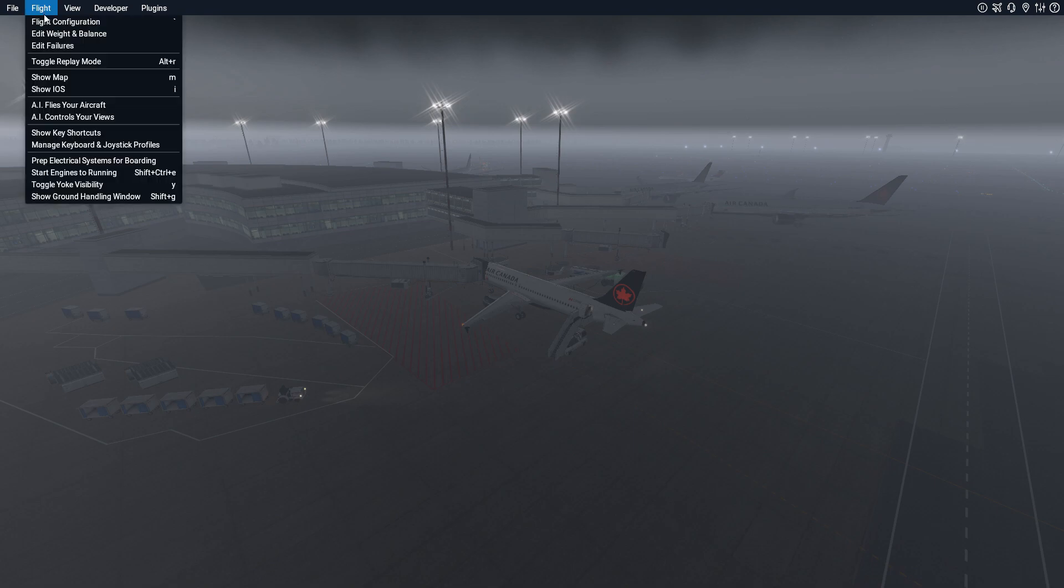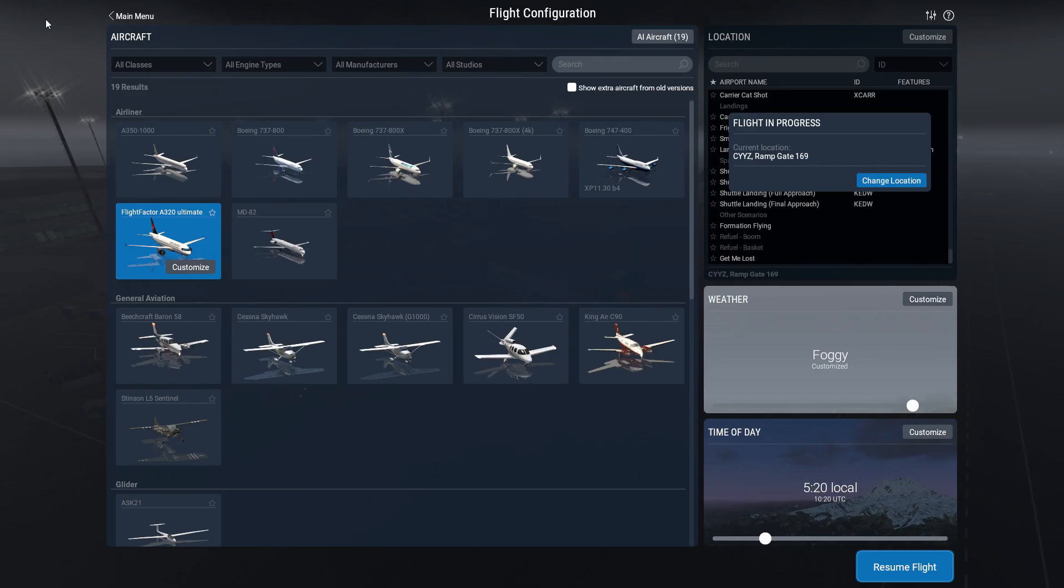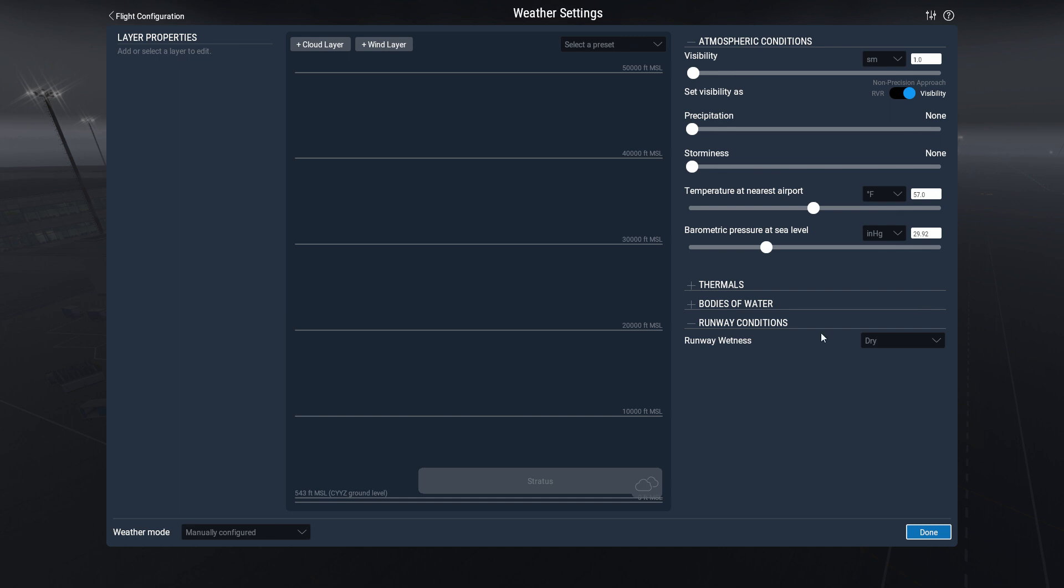So what you have to do is synchronize X-Plane 11 with what Pilot ATC considers the active runway. The easiest way to do that is to go under the flight configuration up here and customize your weather. All you need to do is put in a wind layer.